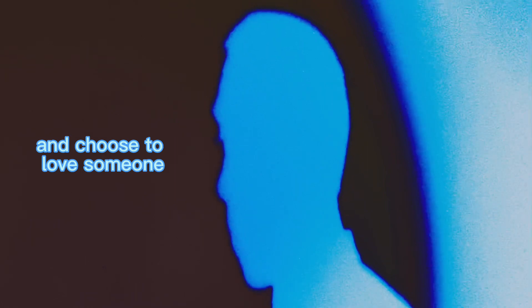someone. But I'm finding that harder, the more that I'm falling out of love with you.